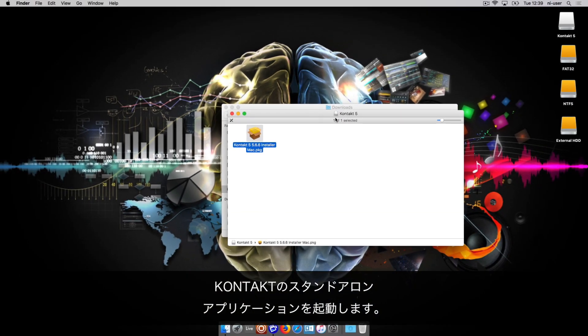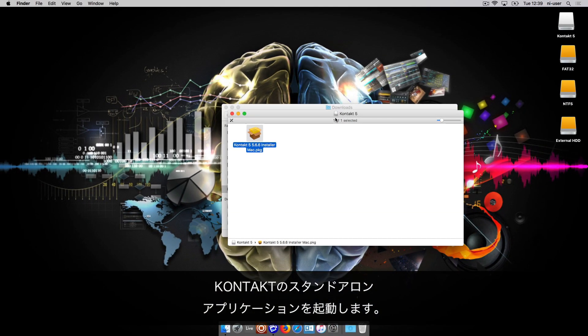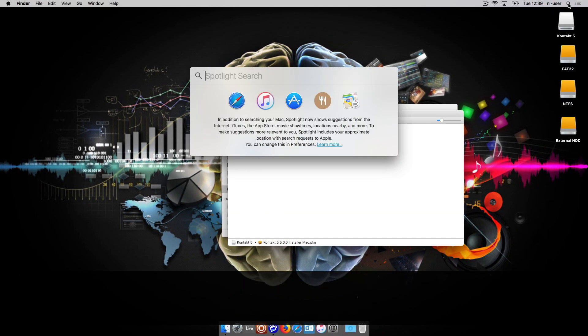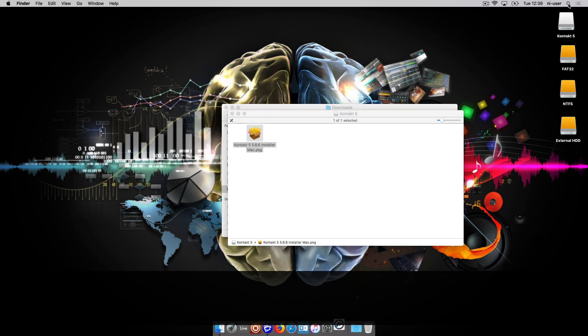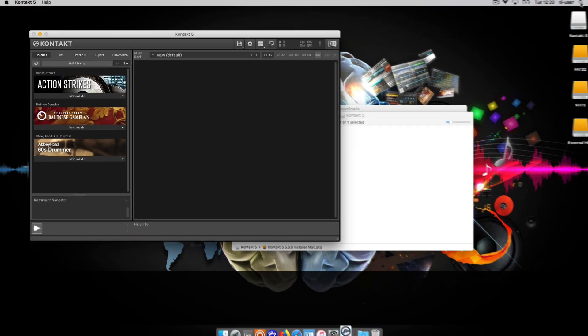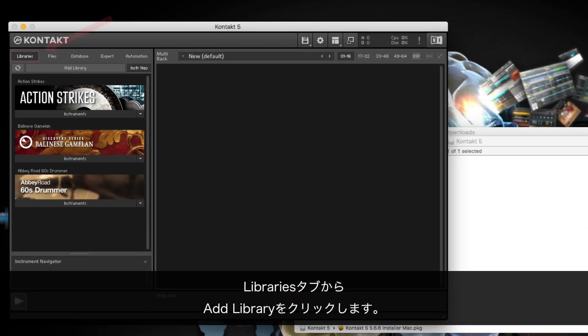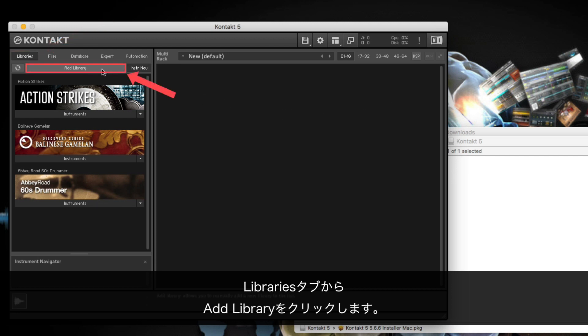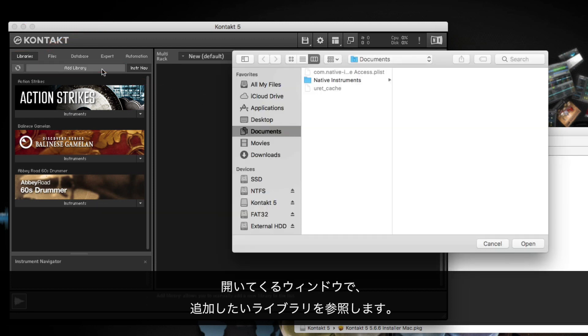Now, launch the Contact Standalone application. Select the Libraries tab and click Add Library.